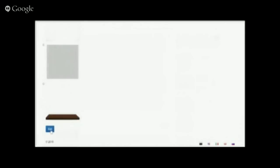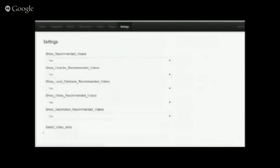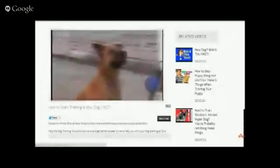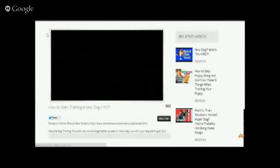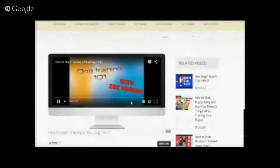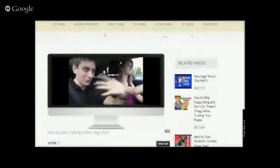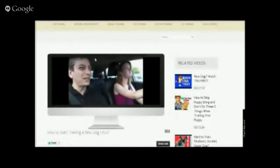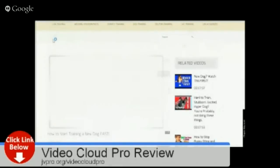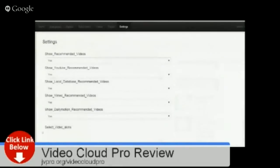Let's change a skin — for example, let's use the iMax skin. Click on the radio button, scroll down, and click Edit. Now let's go to the video and refresh. You'll see that the skin — how your video is presented — has also changed. Let's get back to the original skin, scroll down, click Edit, go back to the video, and refresh. There you go — very easy.